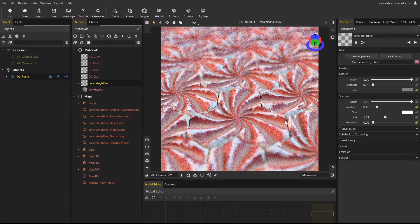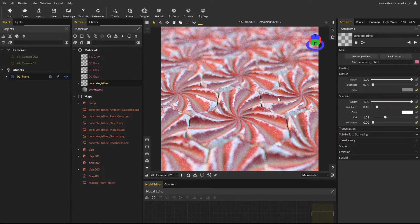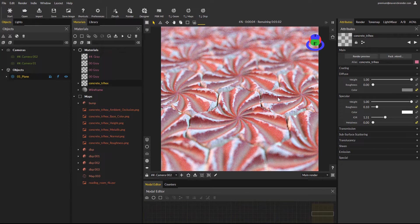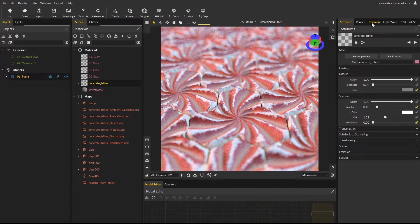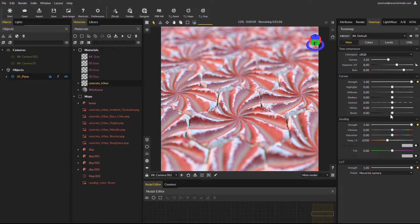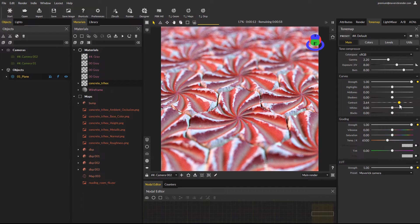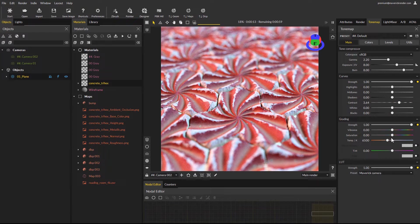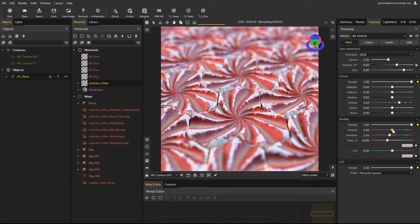Maverick provides a complete set of tone mapping options to produce a high quality final render, ready to use without post production in many cases. Tone mapping controls work similarly to common photo editing software, providing great flexibility right inside of Maverick.